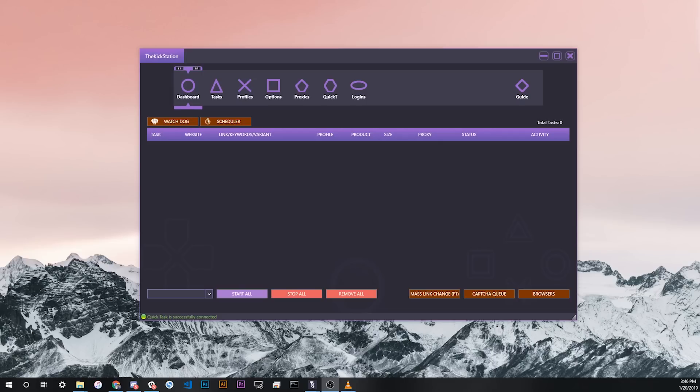So if you're new to the sneaker bot scene, you might be wondering what a Quick Task is in the first place. Basically, a Quick Task is a specially formatted URL that when you click it, automatically starts a task for you inside your bot.